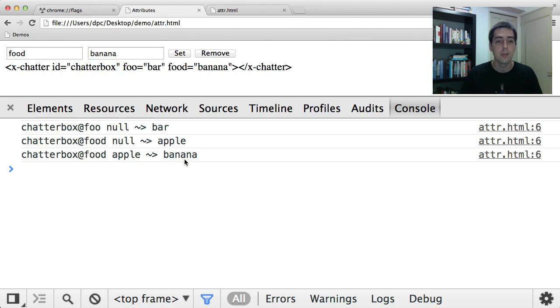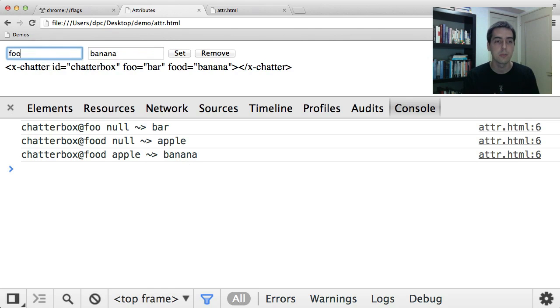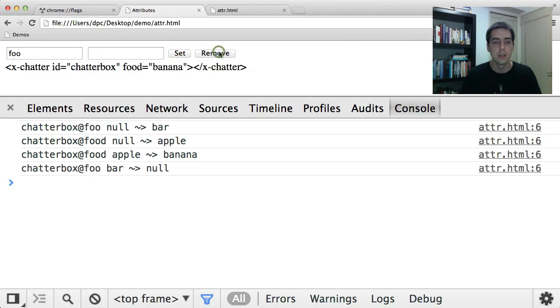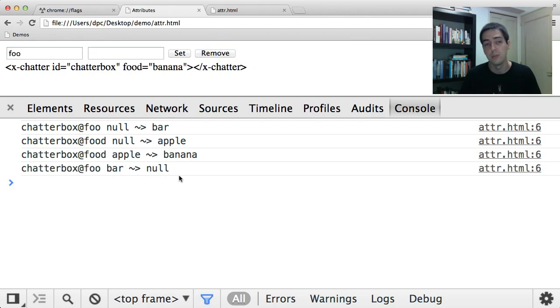And finally you can remove attributes. So let's say I'm going to remove the foo attribute. You see you get a new value of null when an attribute is being removed.